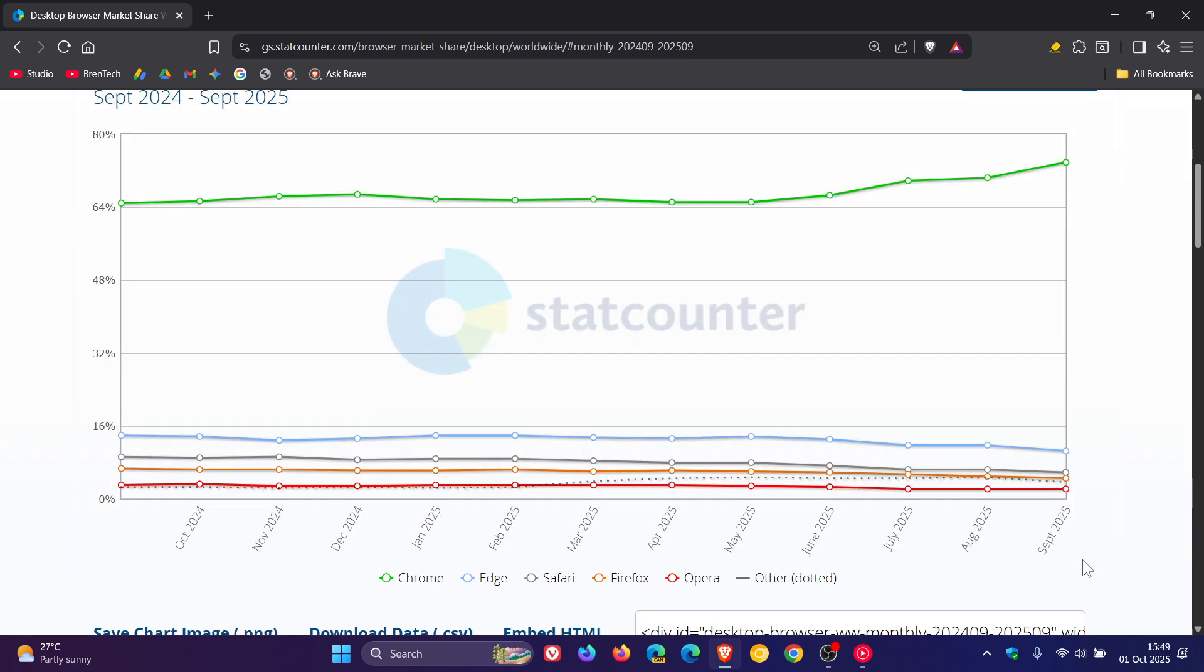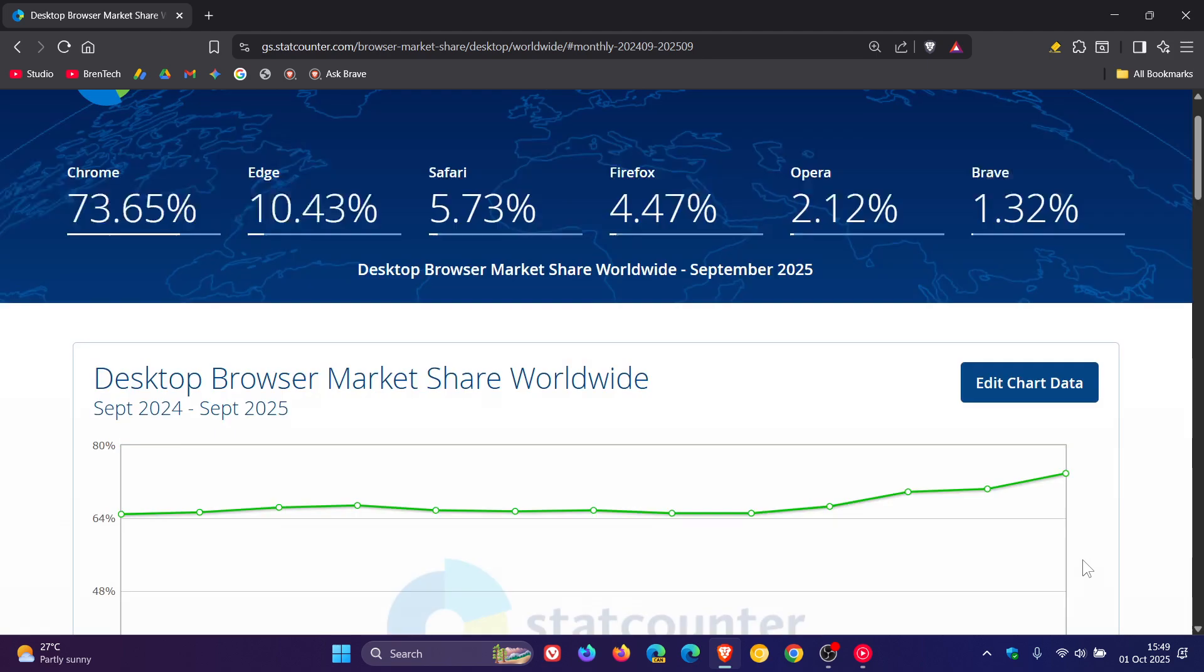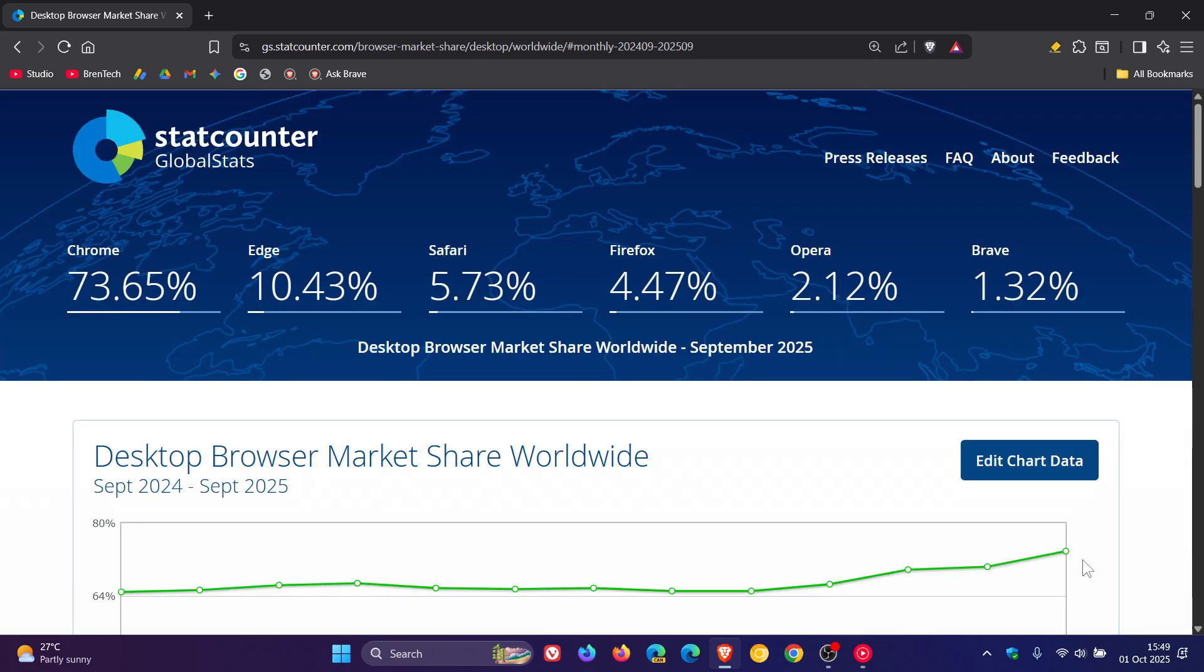So very interesting stuff. Chrome dominating at almost 74%. But what I'm going to be interested to see is Firefox going to catch Safari. But I'll obviously let you know if and when that happens. So thanks for watching and I'll see you in the next one.